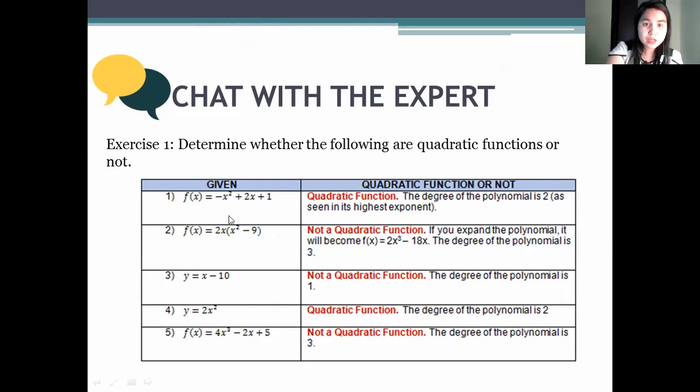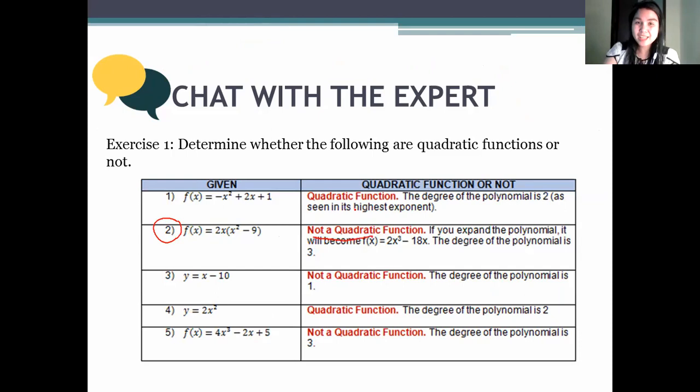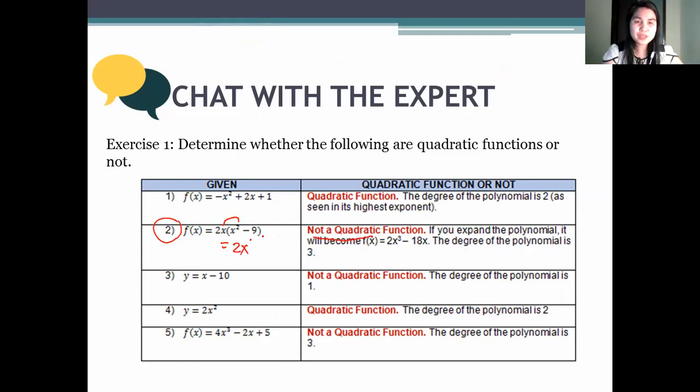Let us look at the ones that are not quadratic functions. Number 2 — why is this not a quadratic function? Because when you multiply 2x and x squared, the answer is 2x cubed. So the power is 3, and therefore it's not a quadratic function.